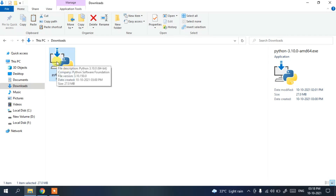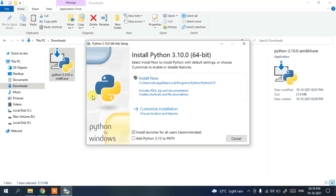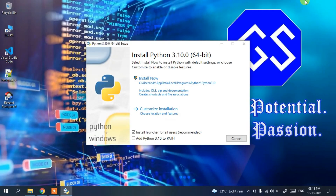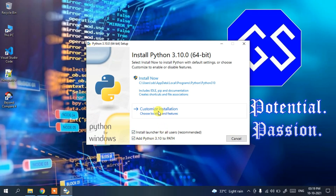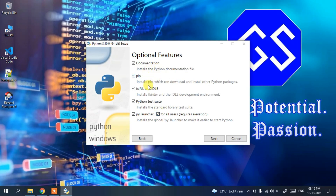To install, double-click the installer. The Python installation wizard will open. Minimize the Downloads directory. Here you need to check 'Add Python 3.10 to PATH' — this is a very important step. If you skip it, you'll have to set the path manually in Environment Variables, which is not recommended.